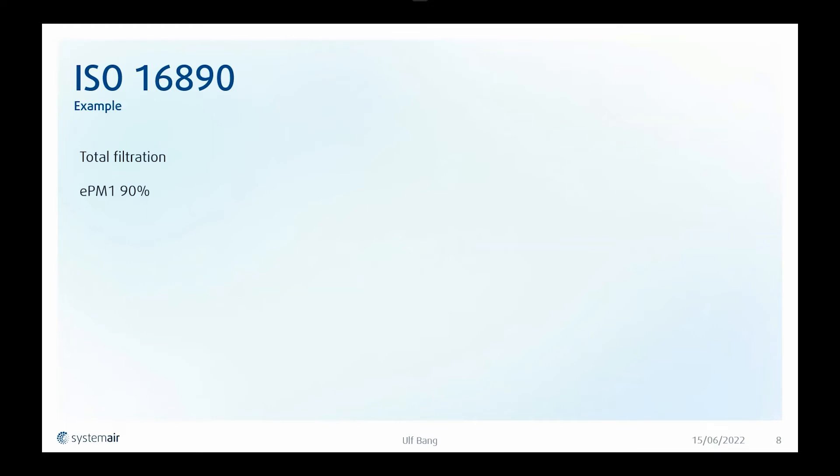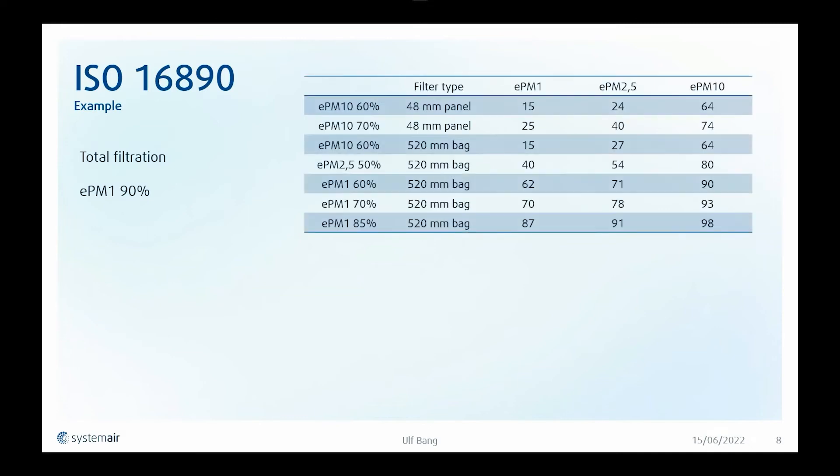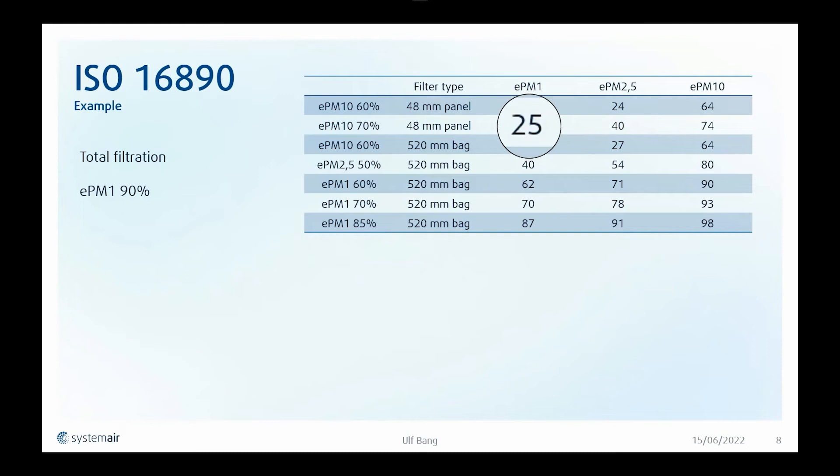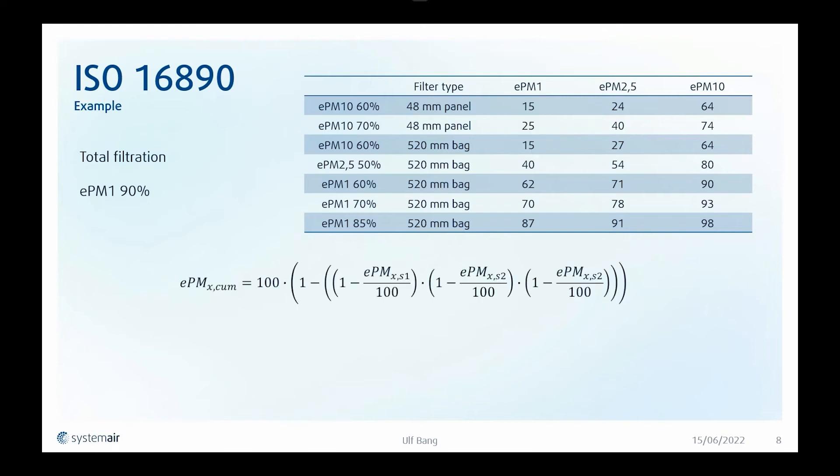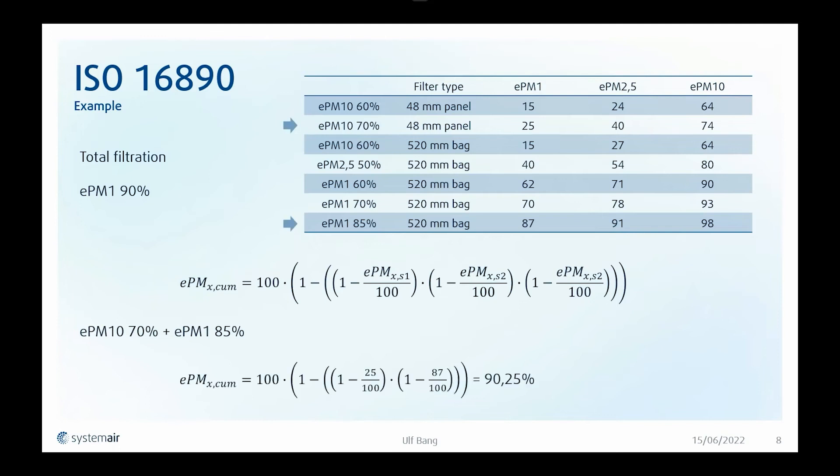I am aiming to have a total filtration of EPM 1 90%, but even though a filter is EPM 10 70%, then it still filtrates some of the PM 1 particles. In this case, you can see that we actually have an efficiency of 25% for PM 1 particles, even though it is a PM 10 filter. If we calculate the total efficiency from this formula and we select a filter combination of an EPM 10 70% and EPM 1 85%, then we will see that we actually get a total filtration efficiency of 90.25%. And that is of course sufficient when our requirement was 90%.